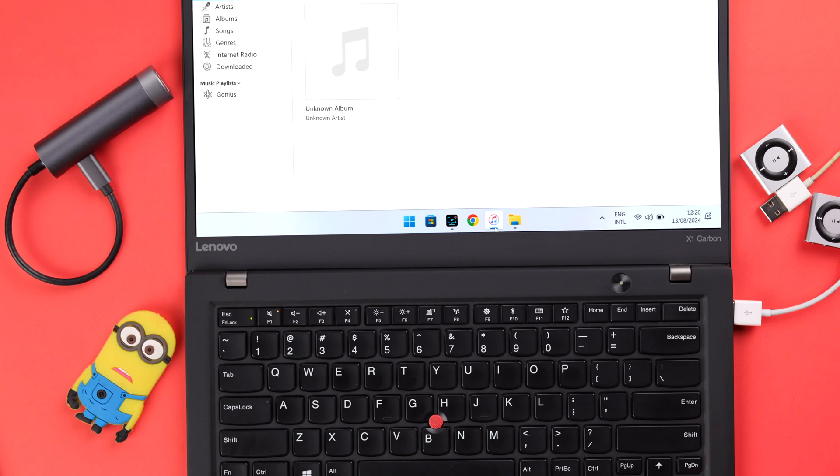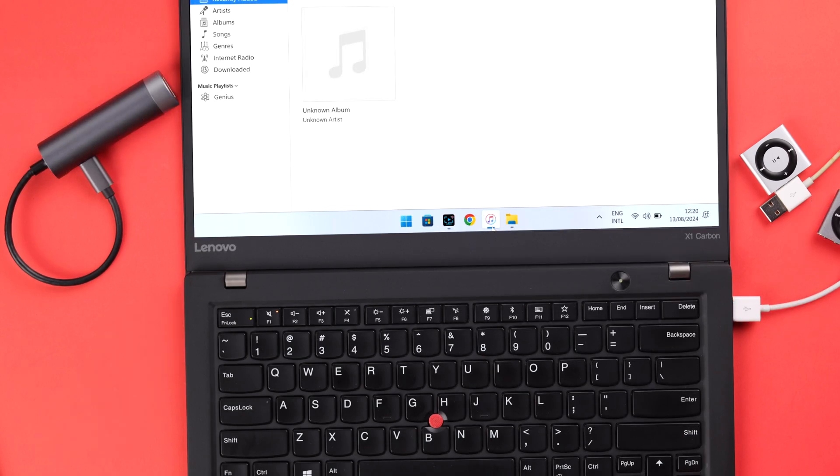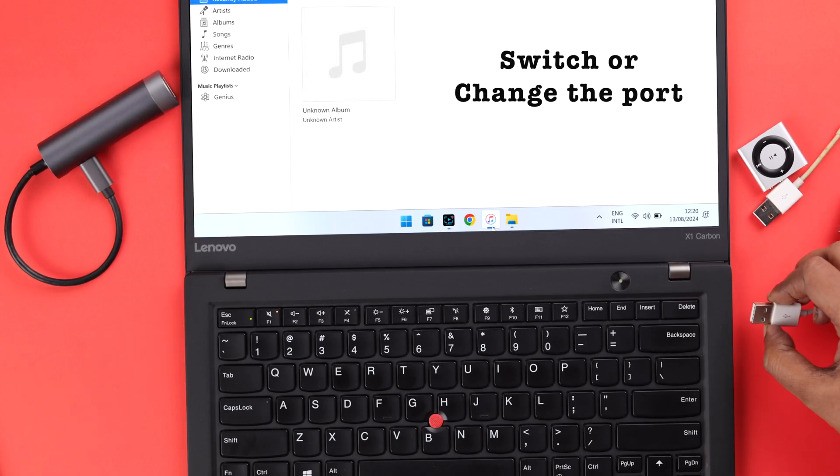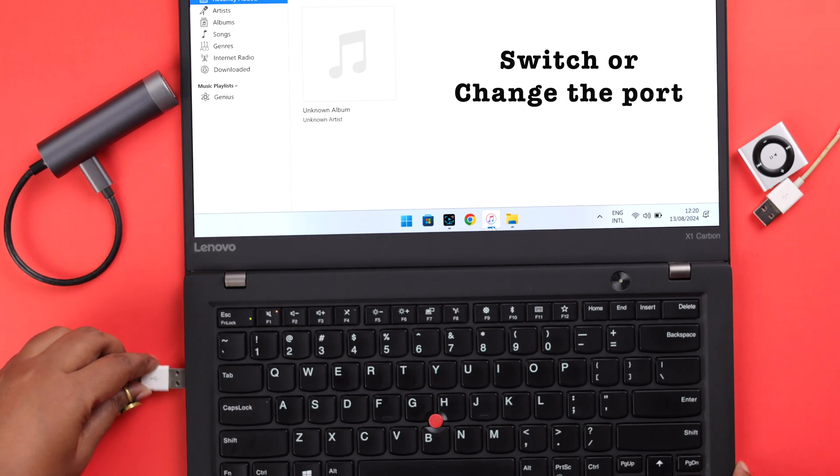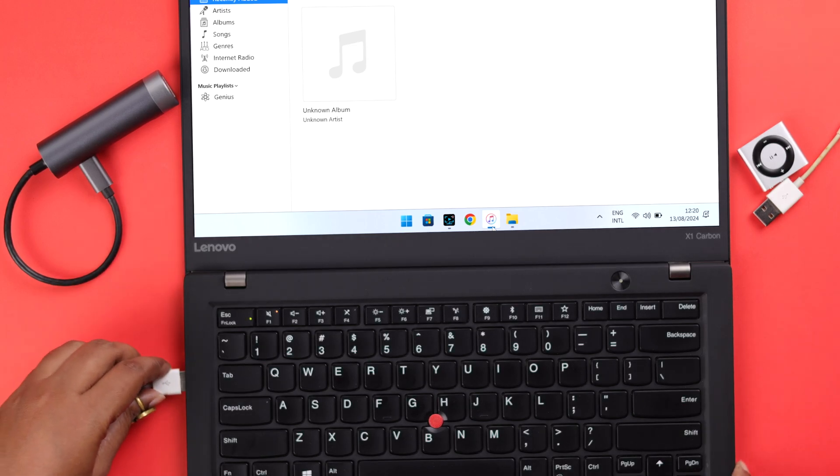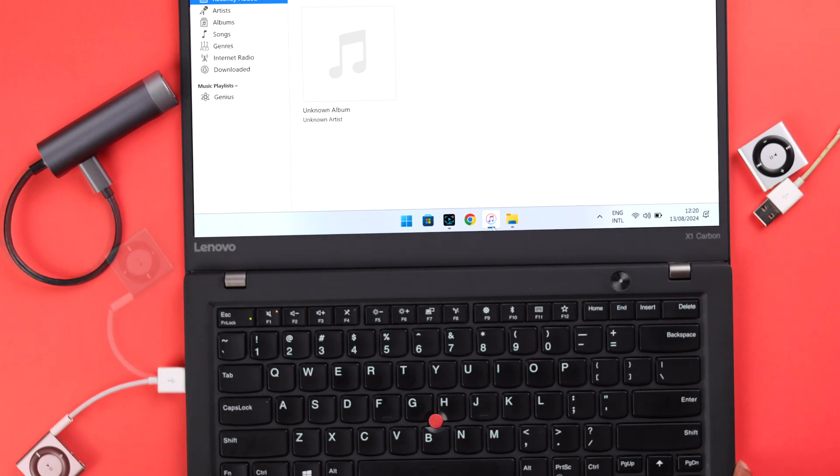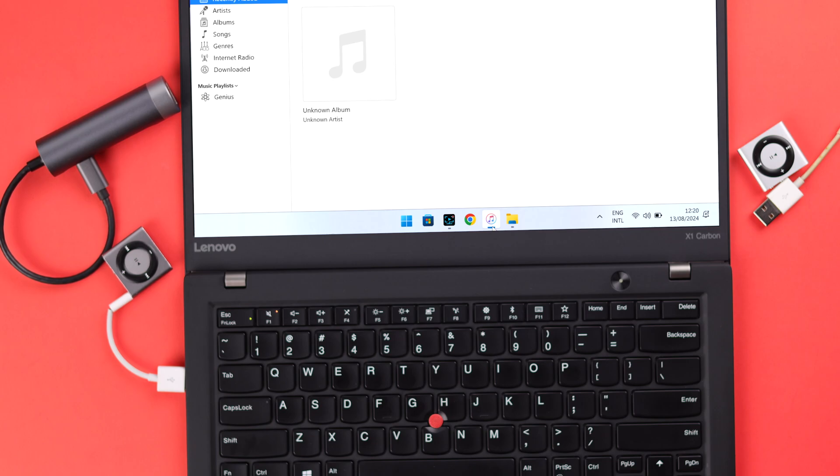If you've already checked everything and it's still not showing up, sometimes it happens due to a firewall or port issue. In that case, you can switch or change the port and try again.